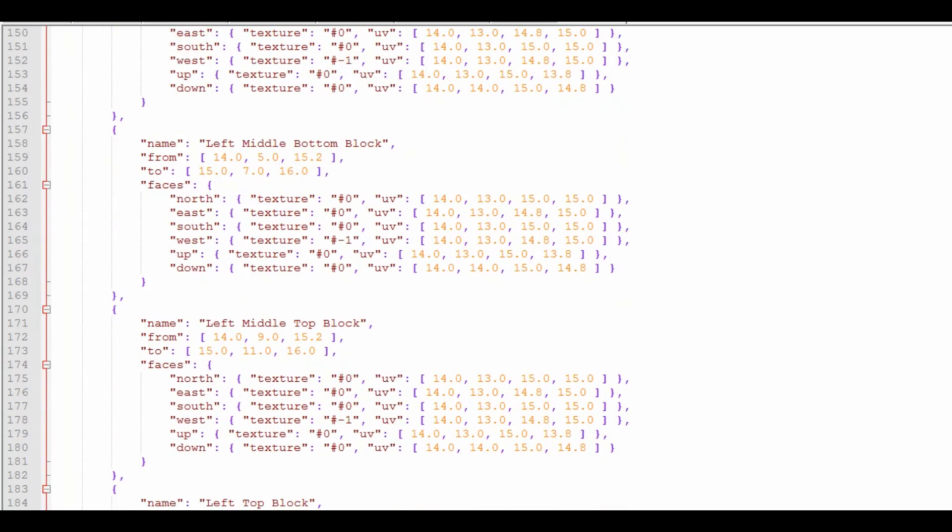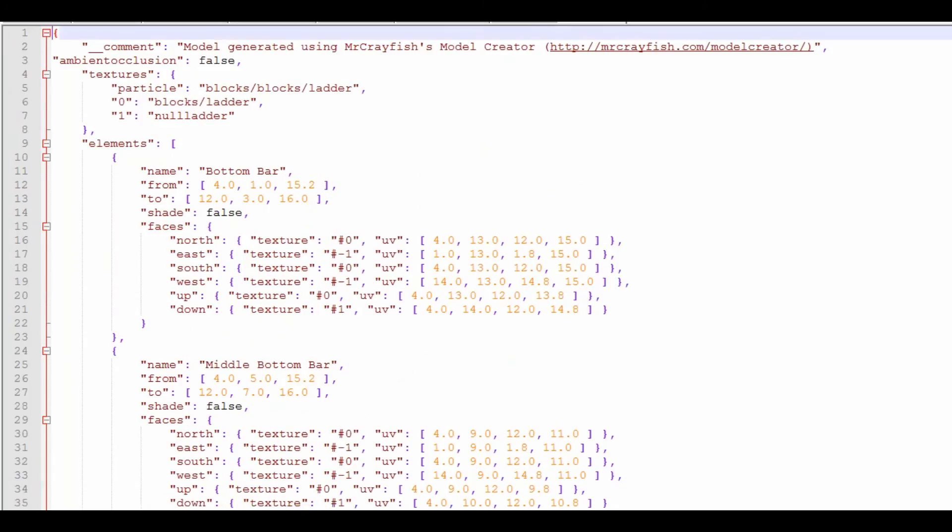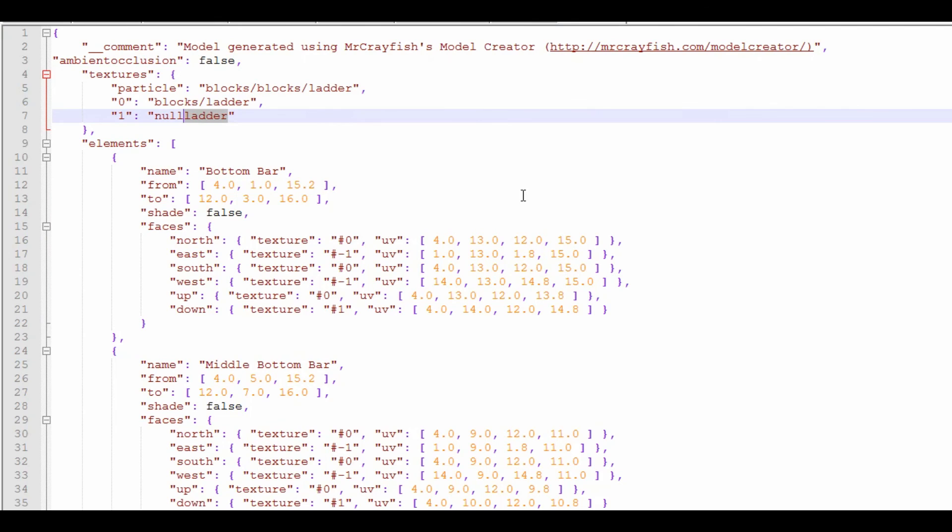Now, you can see why I called it, so you know what they are. Now, here, we've got one null ladder. I think that should just be, well, I'm not going to mess with that.